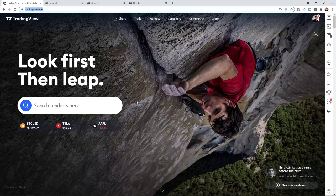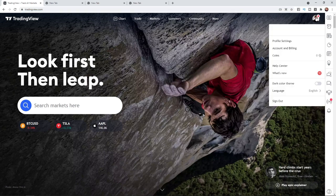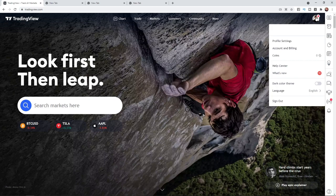Once you have logged into your account you can come to your profile picture in the top right hand corner. Click on your profile picture which will open up this menu here and we need to select account and billing.